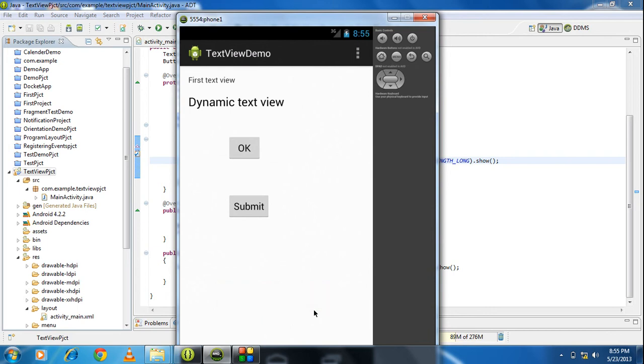Okay guys, this is the two ways how to create an action listener or listener for the button. Please subscribe my channel for further video updates. In the next part we will see another view component used in Android. Thank you for watching. See you in the next part.